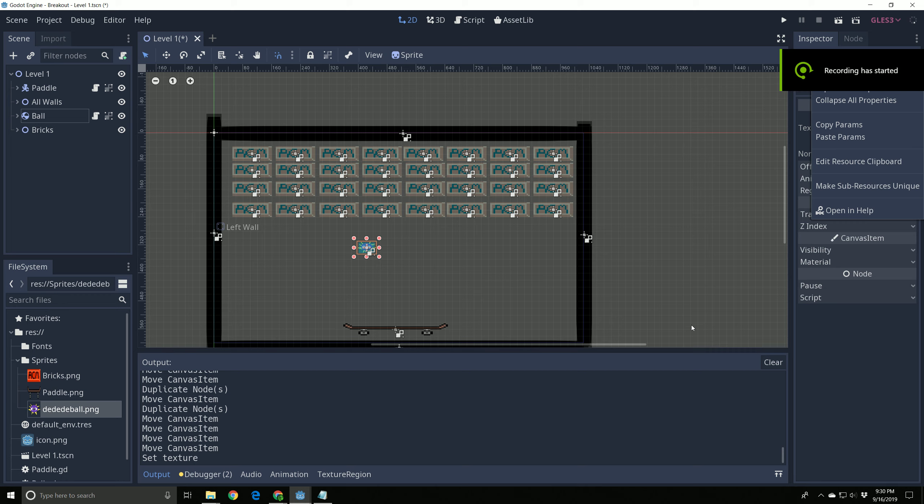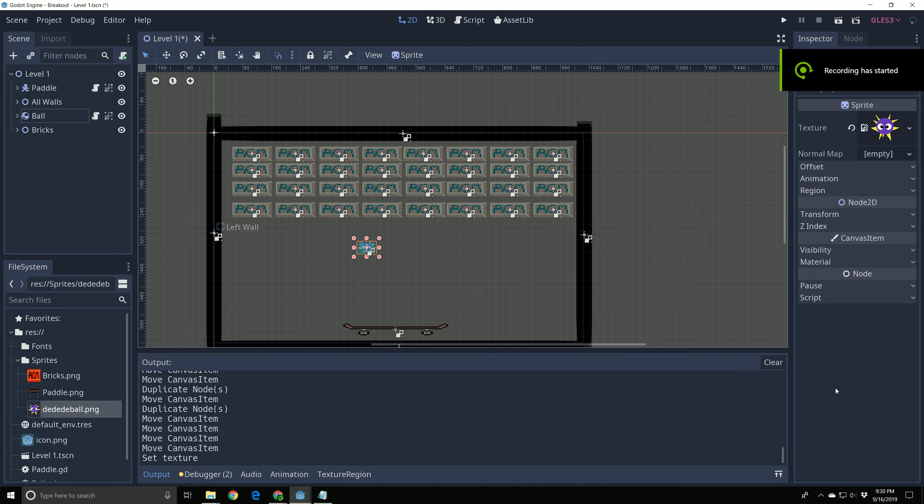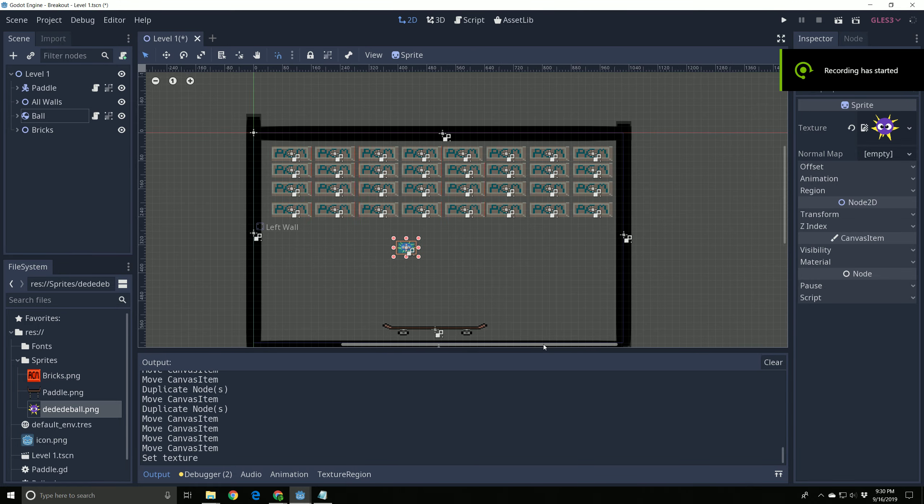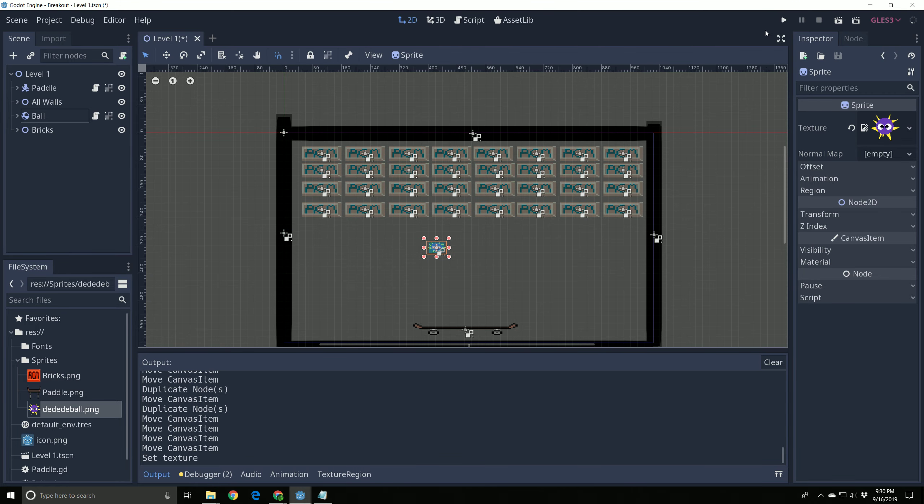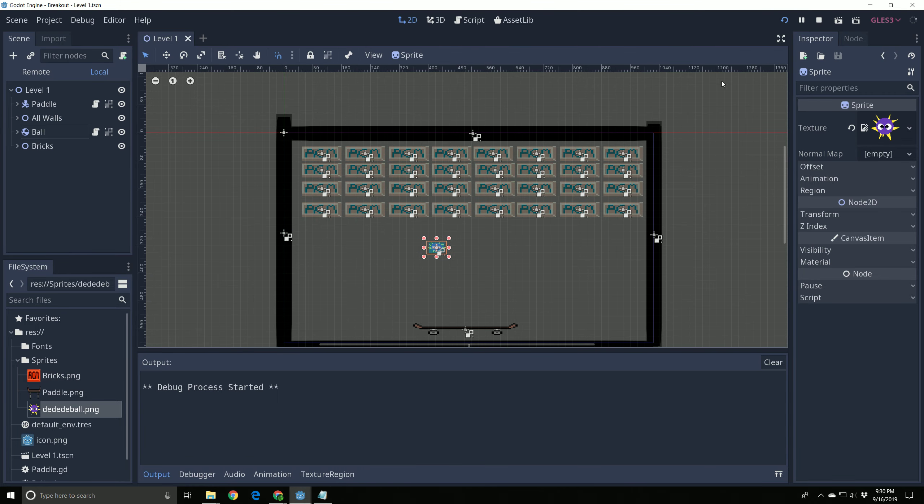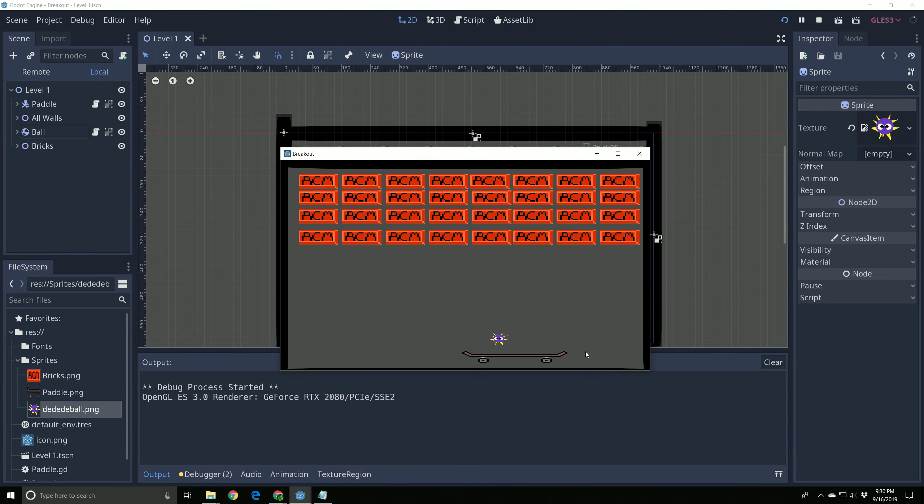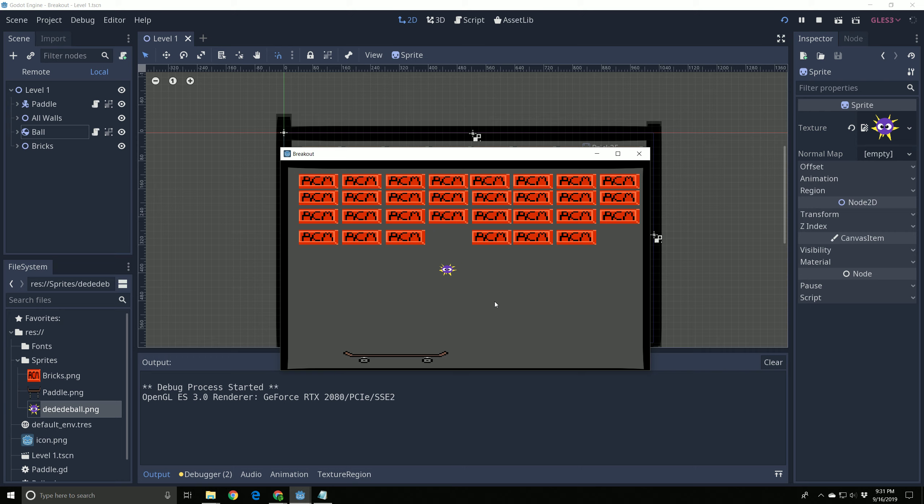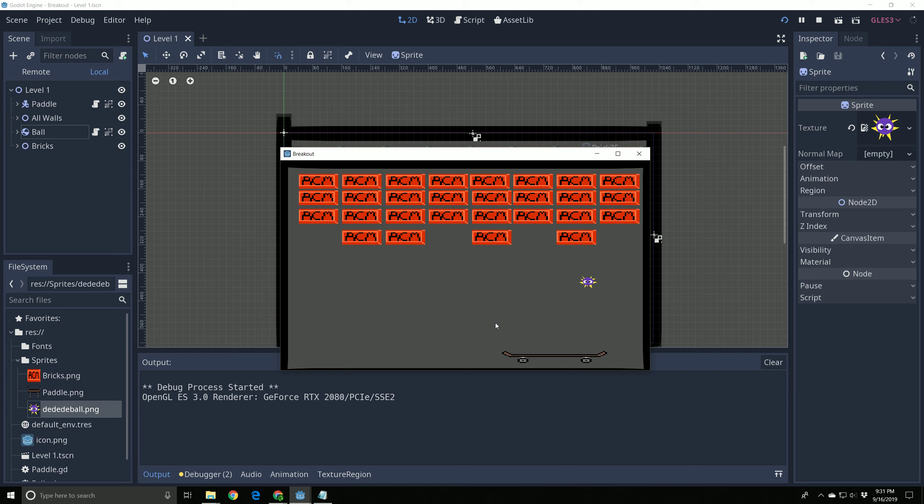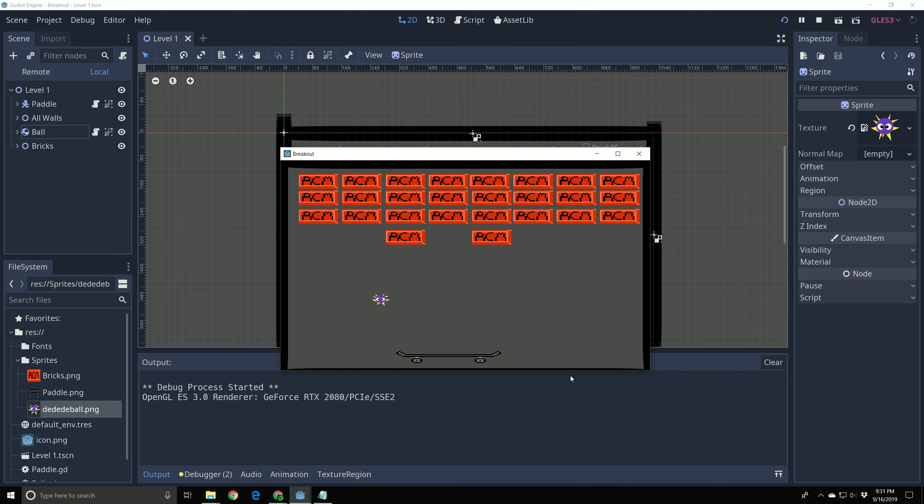All right guys, picking up where we left off last time. So we have a game of Breakout. I've changed the picture for my ball, gave it a new sprite. And the ball bounces, the bricks break, and we are going to add some score to this game. All right, so let's get started on this one here.